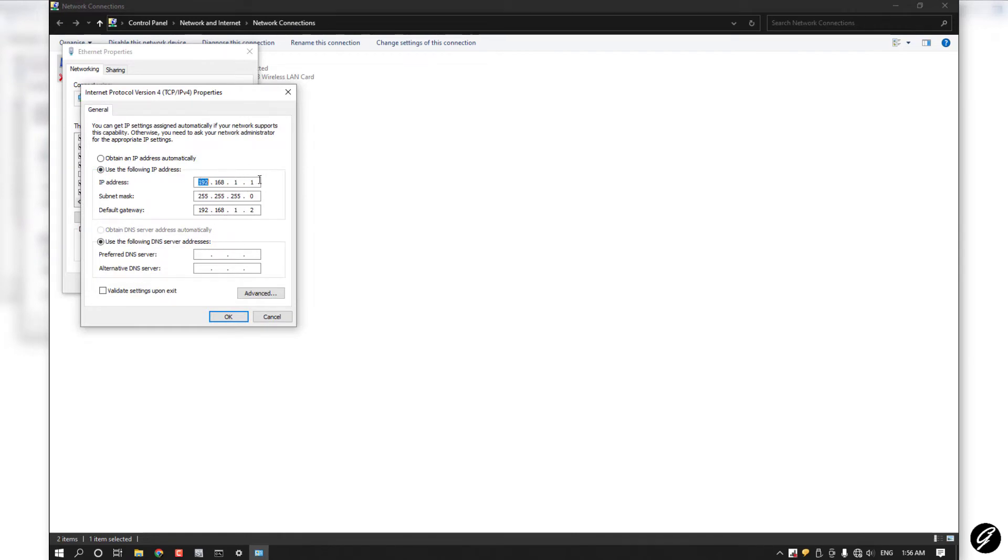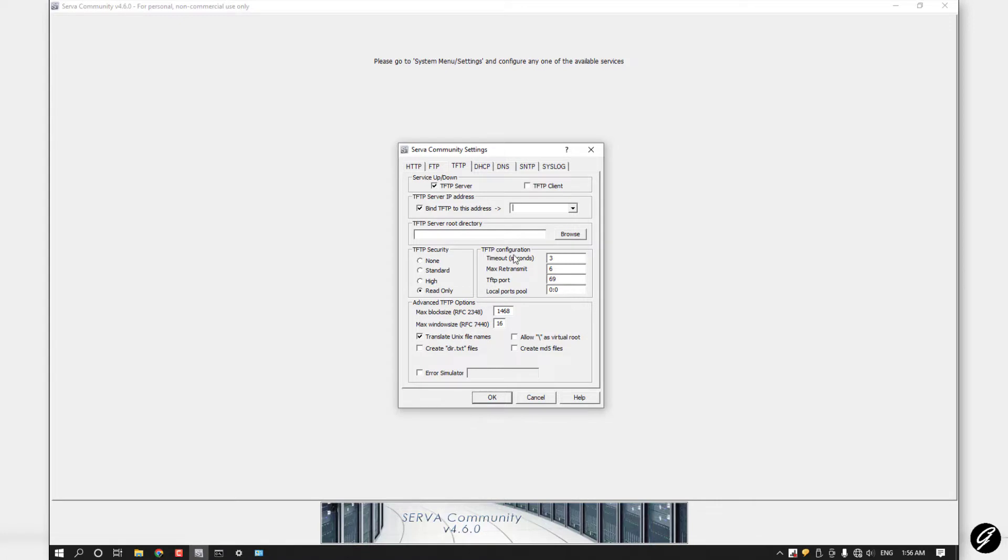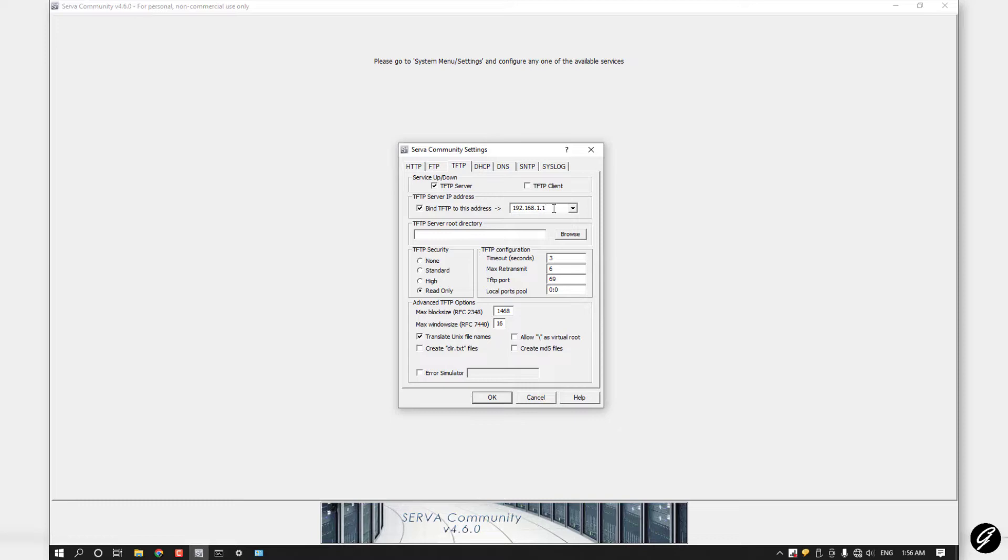Make sure to get this IP address from 192.168.1.1. That is your IP address here.